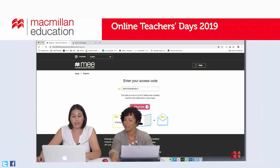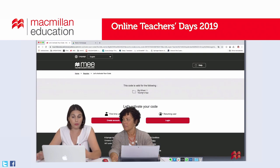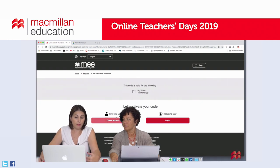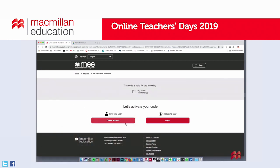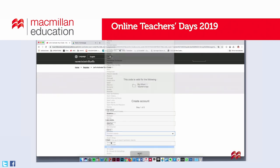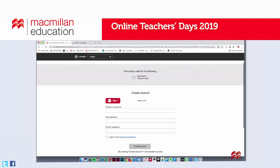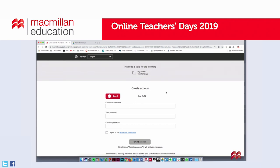The code is quite long — it's 20 digits, so it's better to always copy and paste. The system is telling me that this code is valid for the Big Wheel 1 Teacher's App, which is what I want. So let's activate the code. Here I have the choice to say if I am a first-time user or if I am a returning user with an existing Macmillan account. We are going to explain how to create an account from the very beginning, so we click on create account and fill in our personal data in the form.